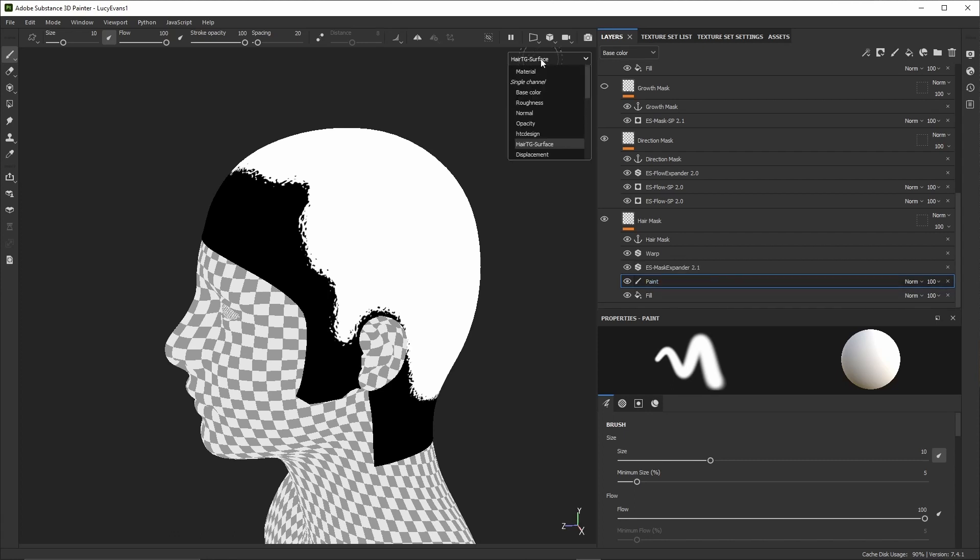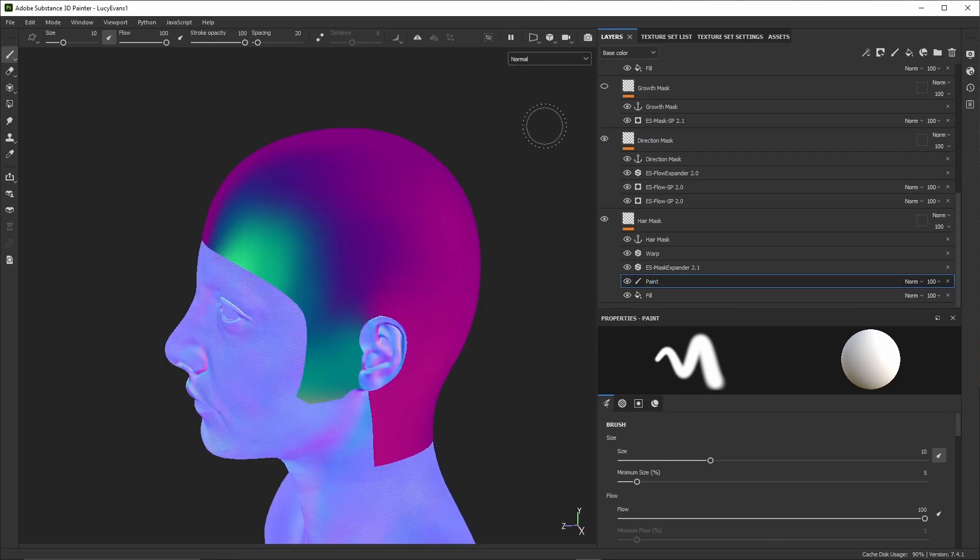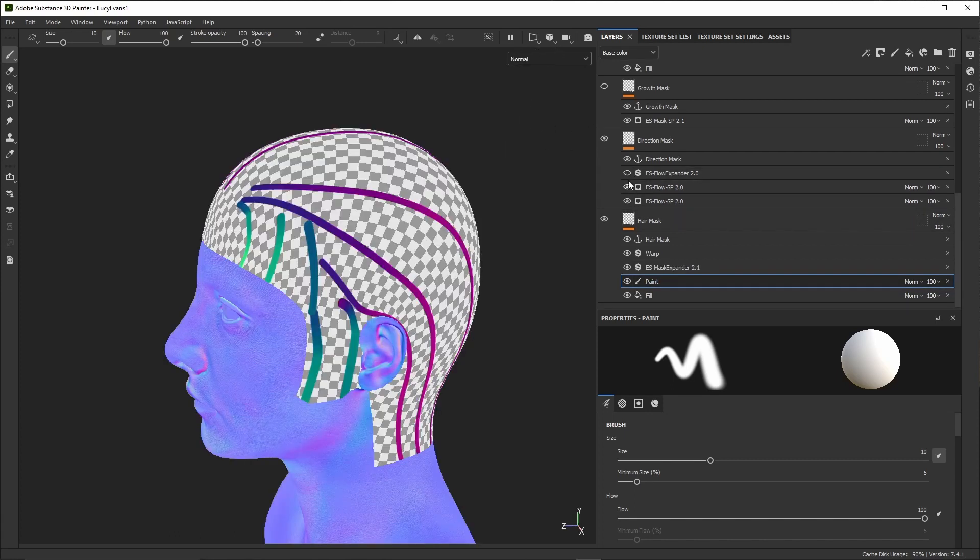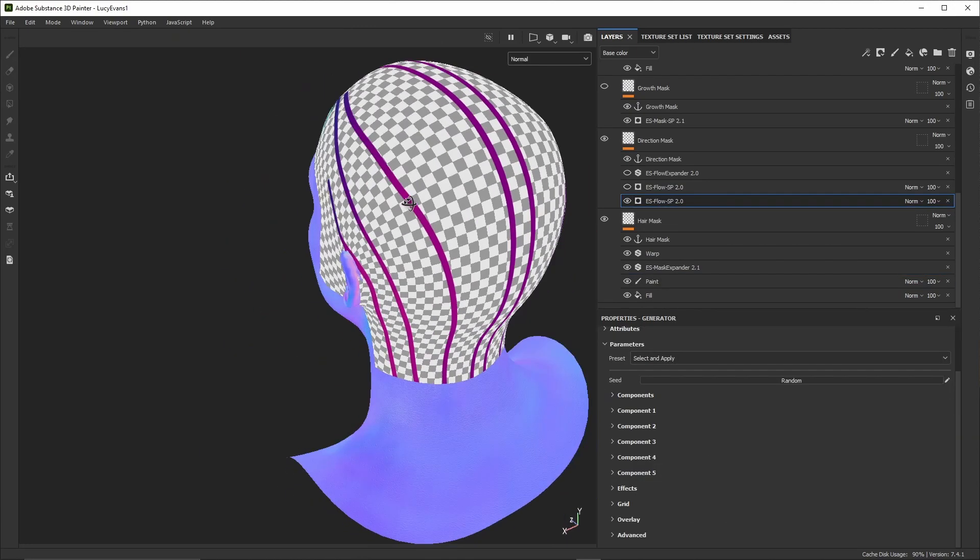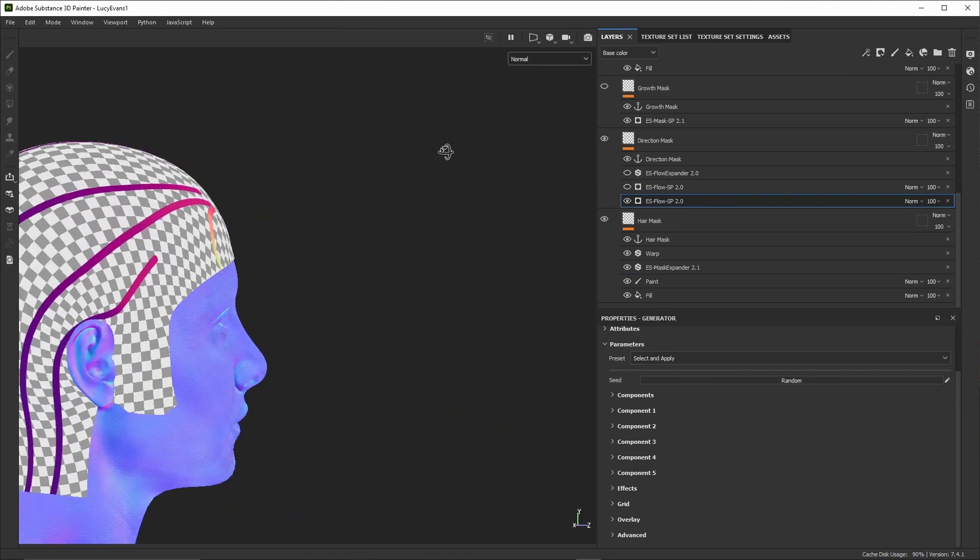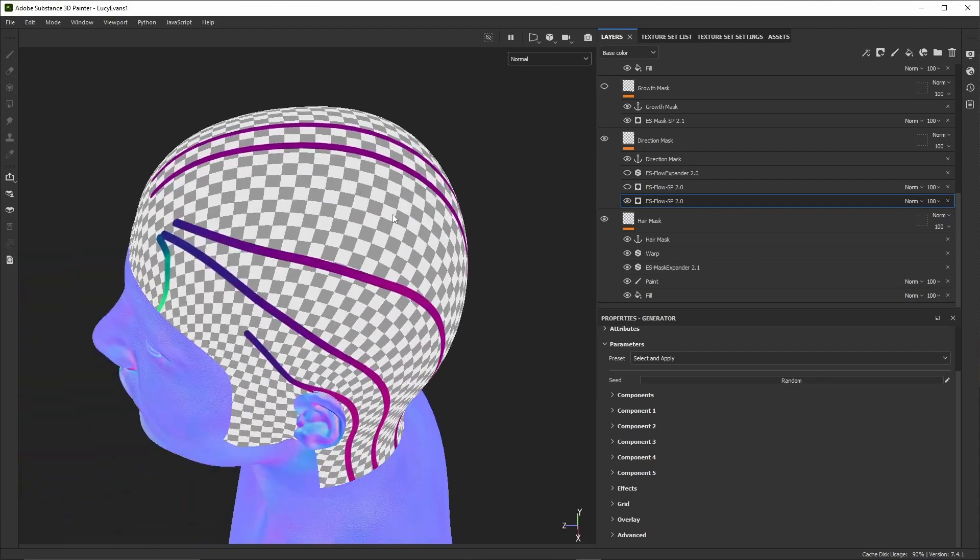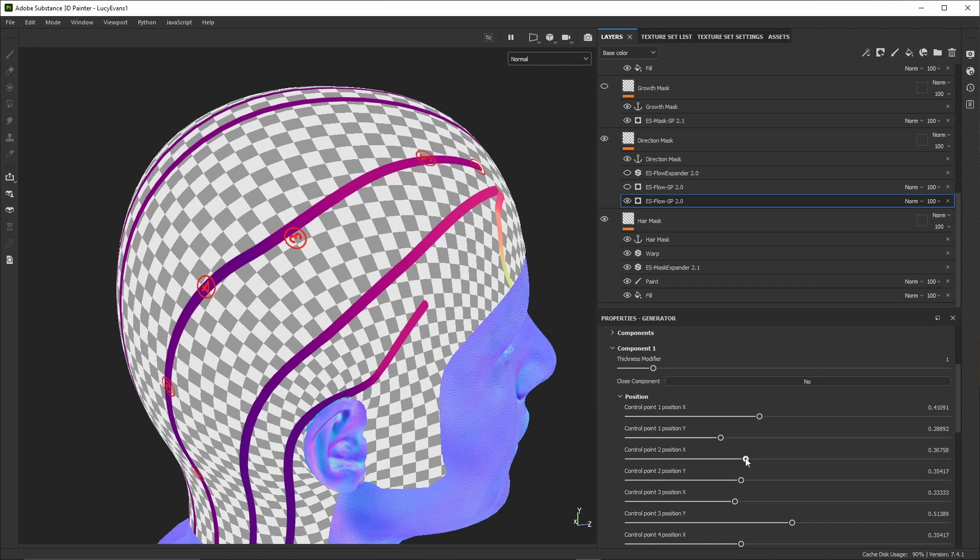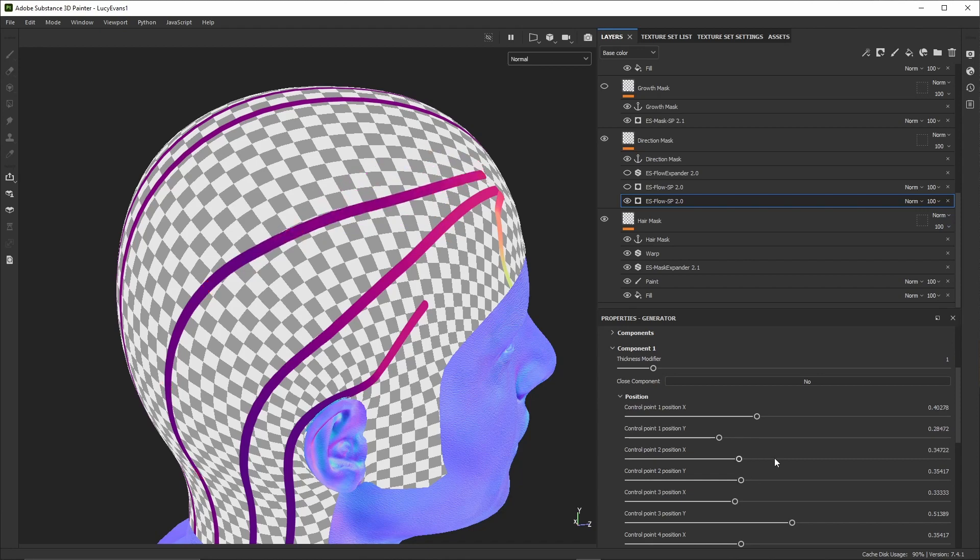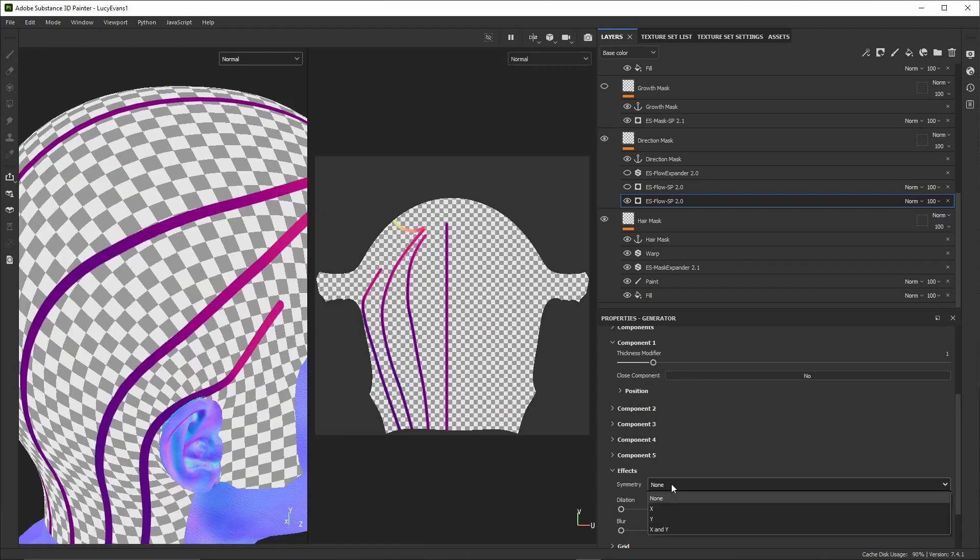We'll begin with the scalp texture made using Hair TG Surface Hair Edition. For this we'll first define a few masks which will drive the hair generator. The first one is called the hair mask and basically tells where hair should be generated.